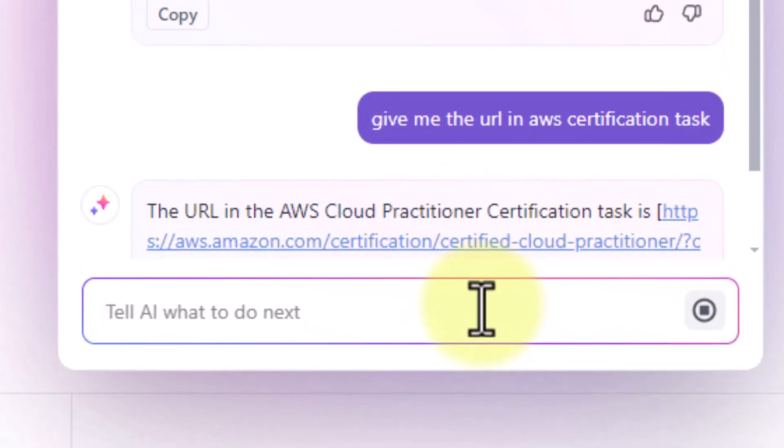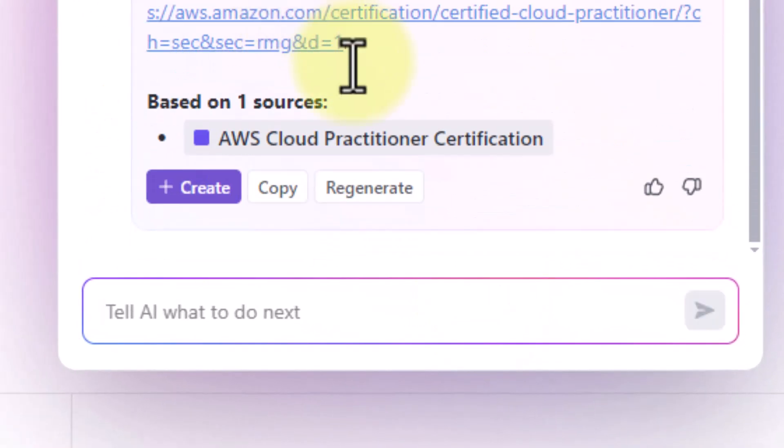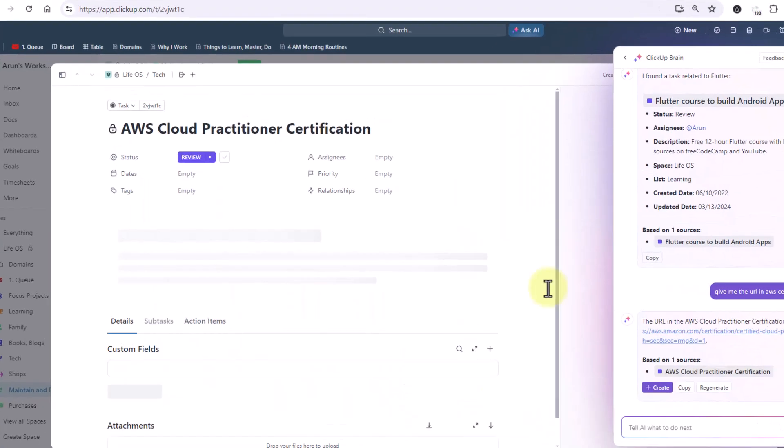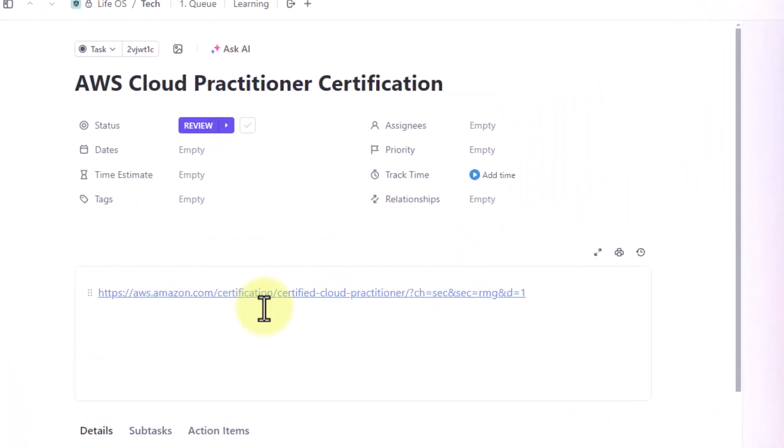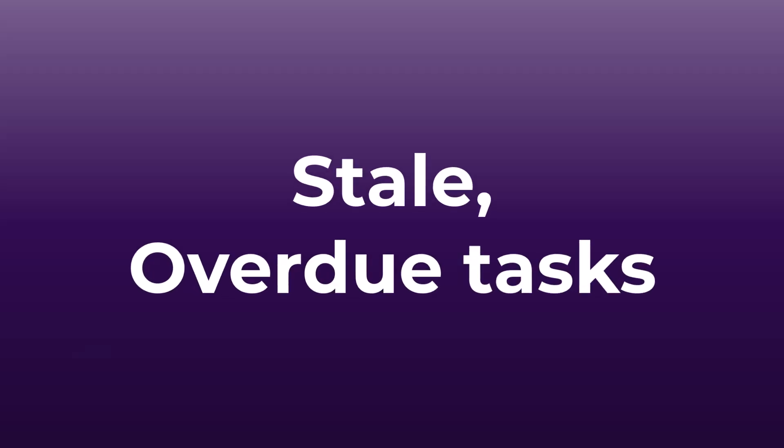You see that? So it gives me the tasks. There's a link within this. You can see that this is the task here. When I open it you can see there is a link within this in the description.